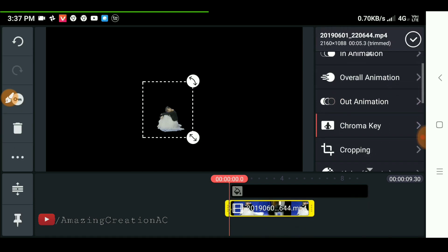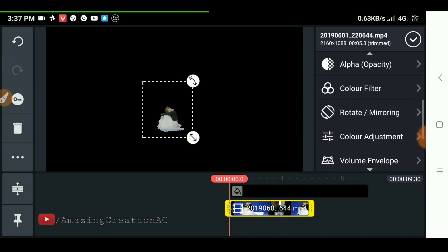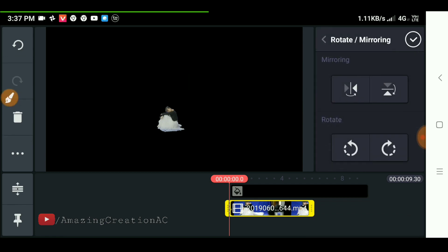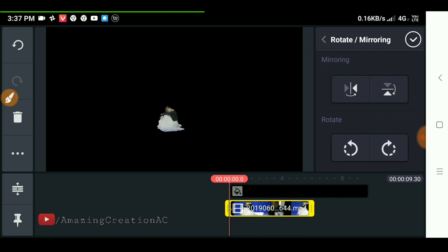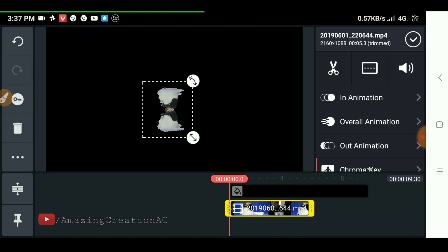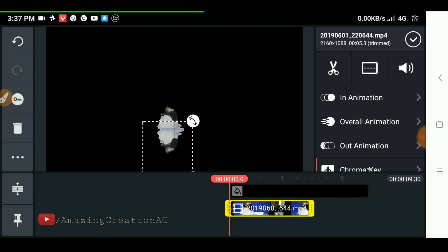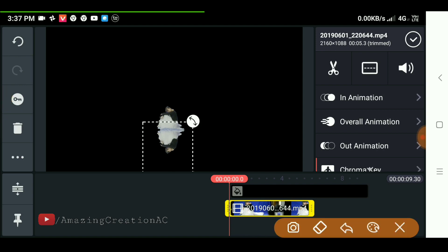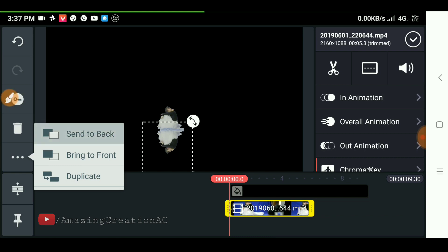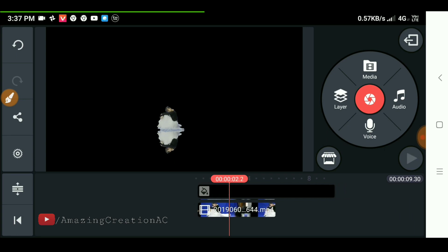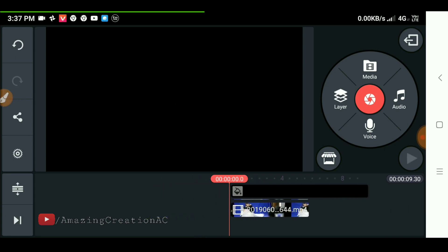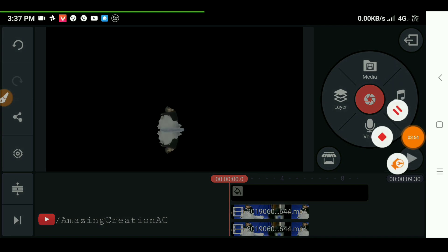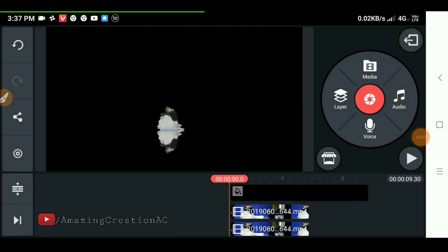Select rotate and mirroring option, then click the mirroring option and position it, and reduce its opacity.